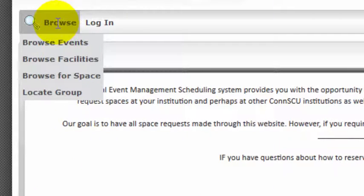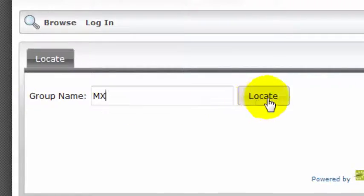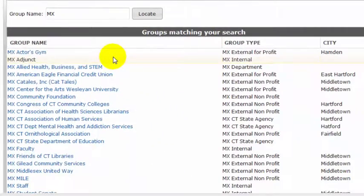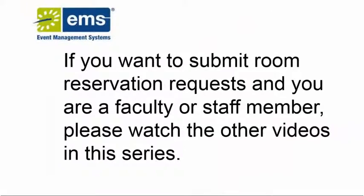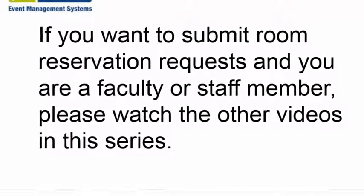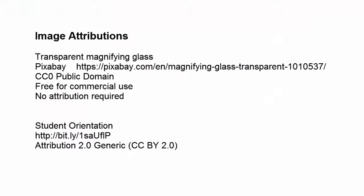You can also browse for events related to a specific group. However, the system only displays events for the day you conduct the search. If you want to submit room reservation requests and you are a faculty or staff member, please watch the other videos in this series.